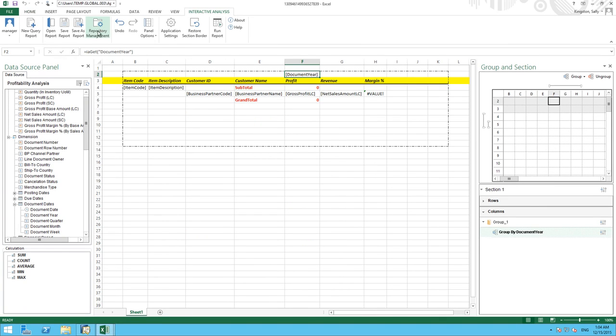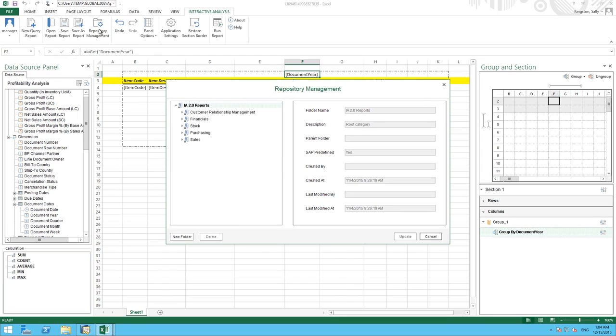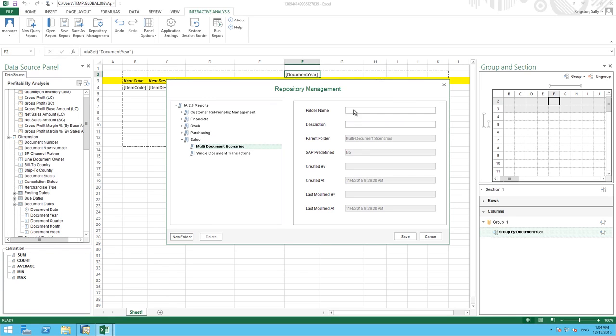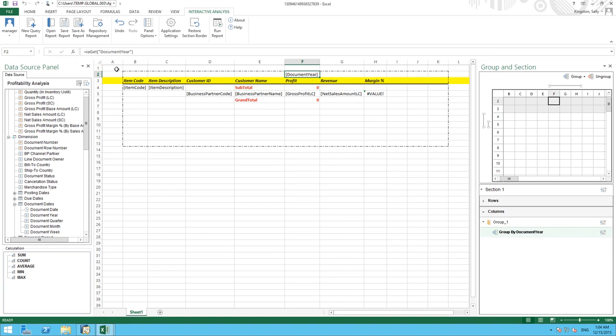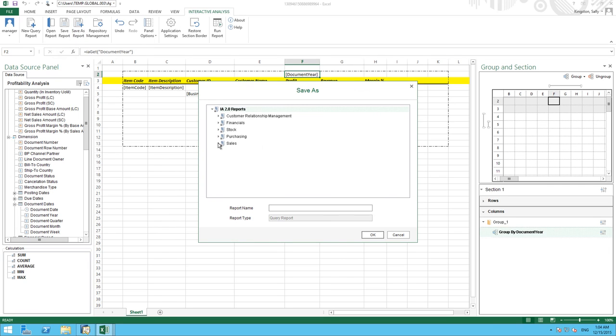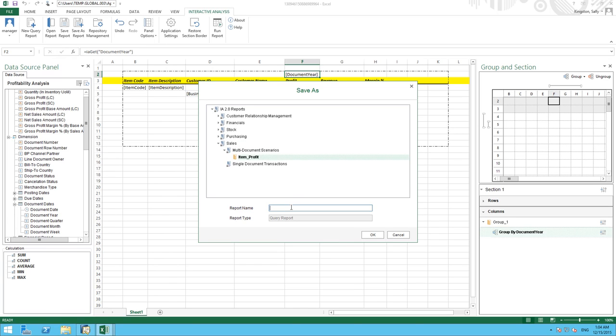We go into repository management. And we're going to save our report in a folder under sales multi-document scenarios. And here I can create a new folder, which I'm going to call item profit. And now I can save my report under this particular folder. All I have to do now is select save as report. I select the folder that I would like to save it under. And I simply create a report name such as JB Office Print Series Profit Analysis.